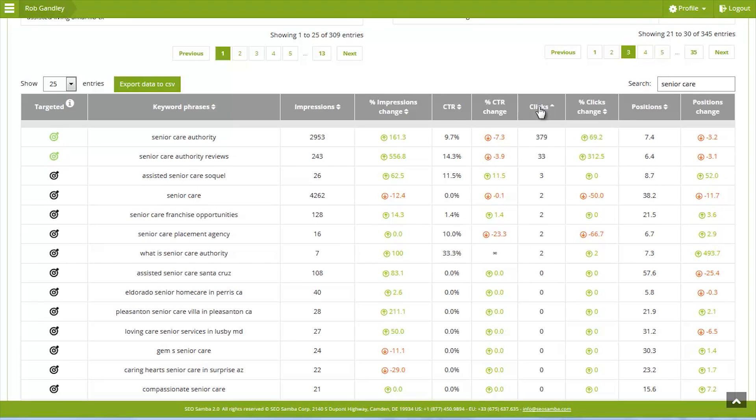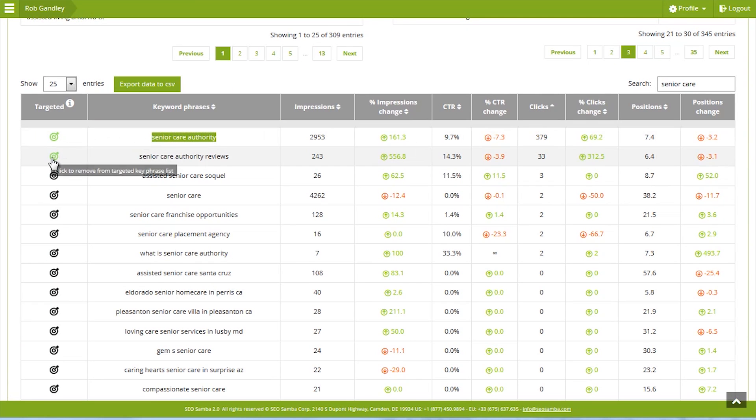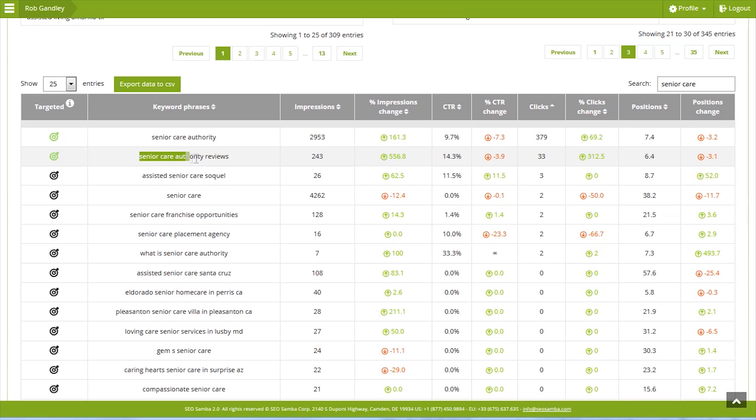Note the target icon in the first column. If you're using one of our premium optimization subscriptions, you'll notice the icon is already lit up green for some keywords. This means SEO Samba is aware that you're targeting these keywords in your search optimization efforts and has flagged them as such, making it the perfect bridge between execution and reporting.